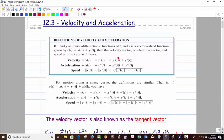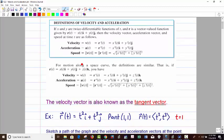I'll just jump down to the space version since it has the extra term. Obviously, if you don't need that extra term, don't worry about it. For motion moving along a space curve, you have your vector-valued function in standard unit vector form, which we can also write in component form.